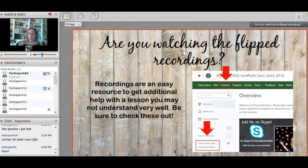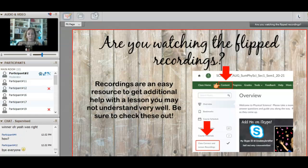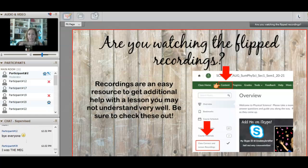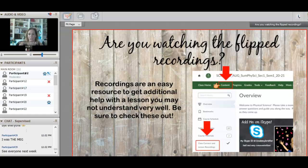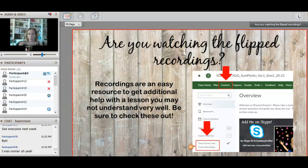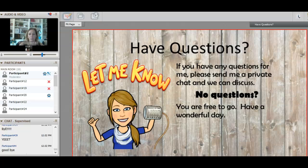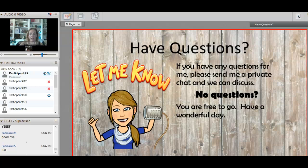If you need some help there are flipped recordings, and more are coming — they're a little behind. You can watch the recording of this session later today if you need to go back and get answers or things you missed. Check out the class connect recordings. If you have questions for me I'll hang out for a bit. If not, you are free to go — have a great day everyone, and have a great weekend!